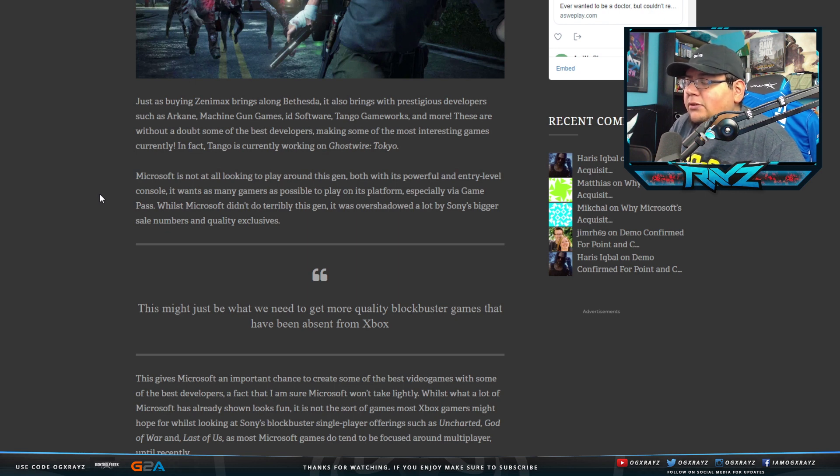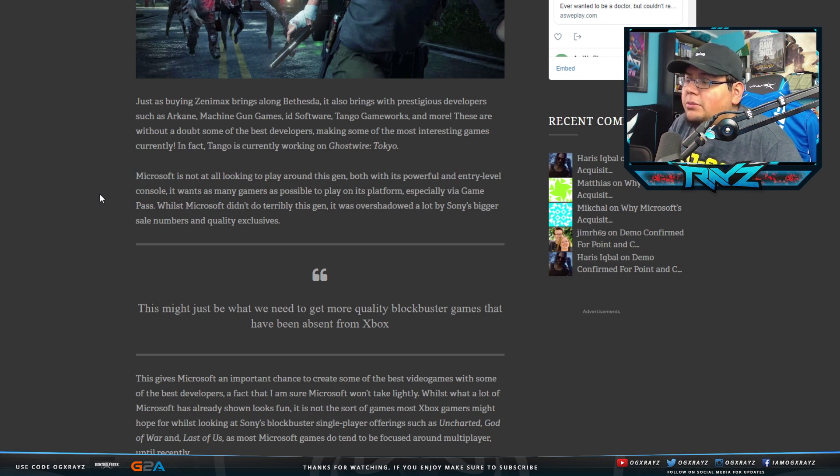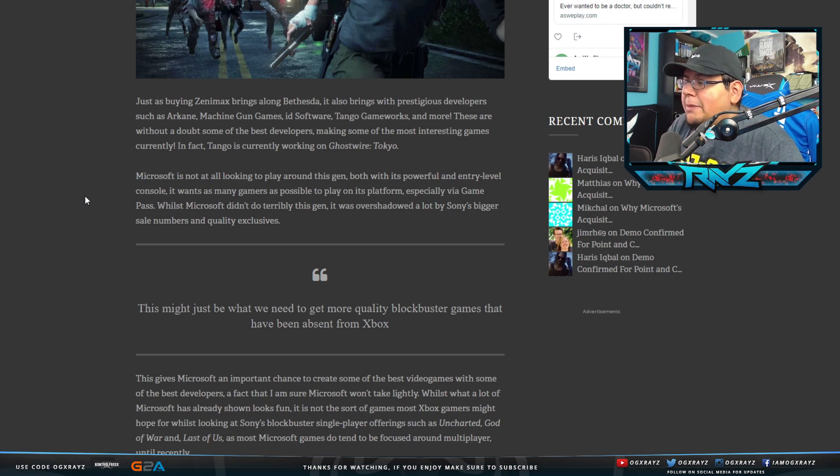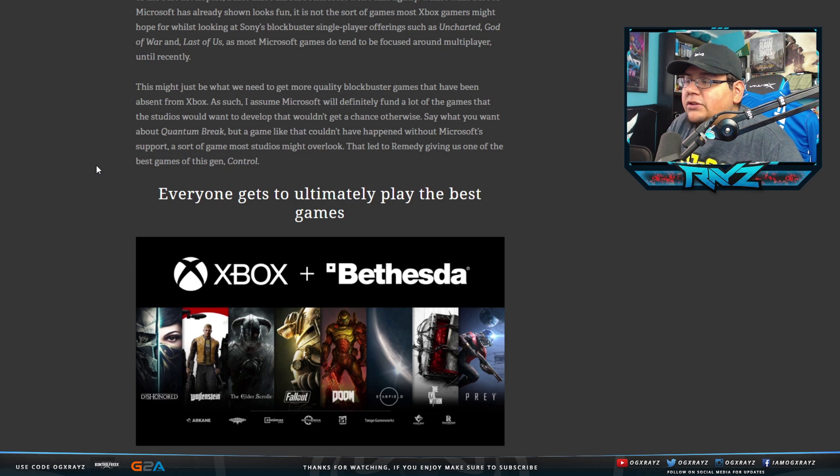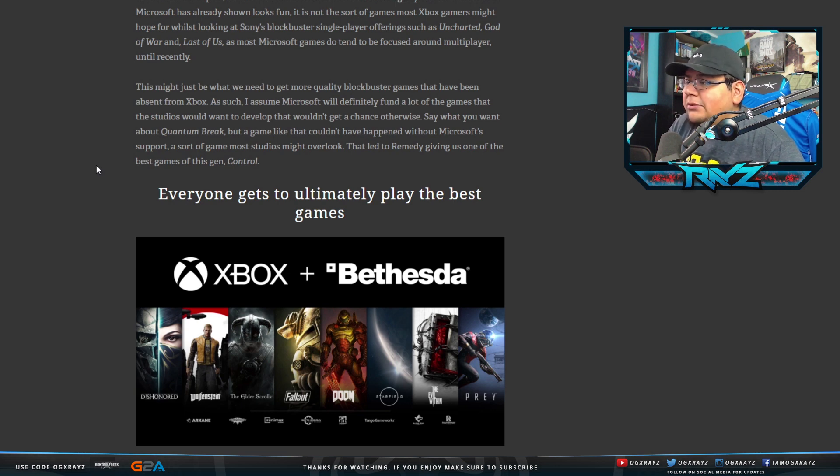Microsoft is not at all looking to play around this gen. Both with its powerful and entry-level console, it wants as many gamers as possible to play on its platform, especially via Game Pass. While Microsoft didn't do terribly this gen, it was overshadowed a lot by Sony's bigger sales numbers and quality exclusives.